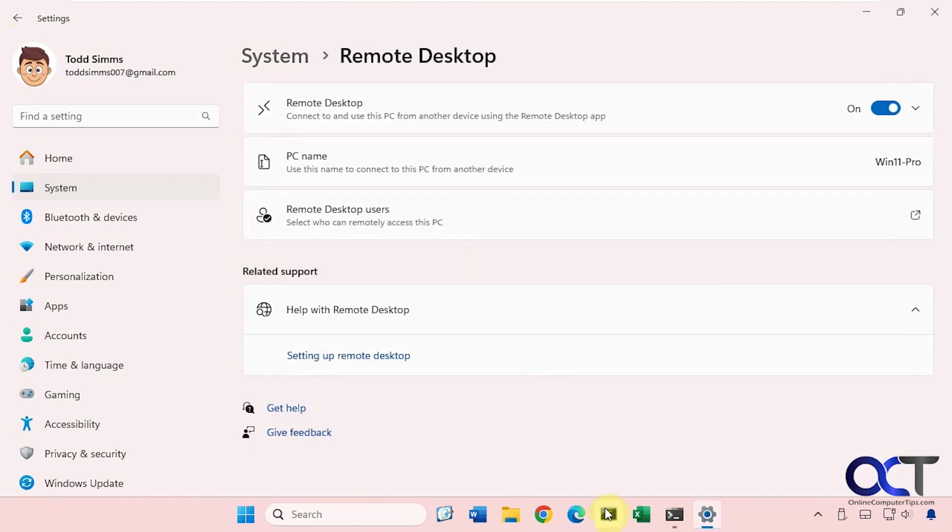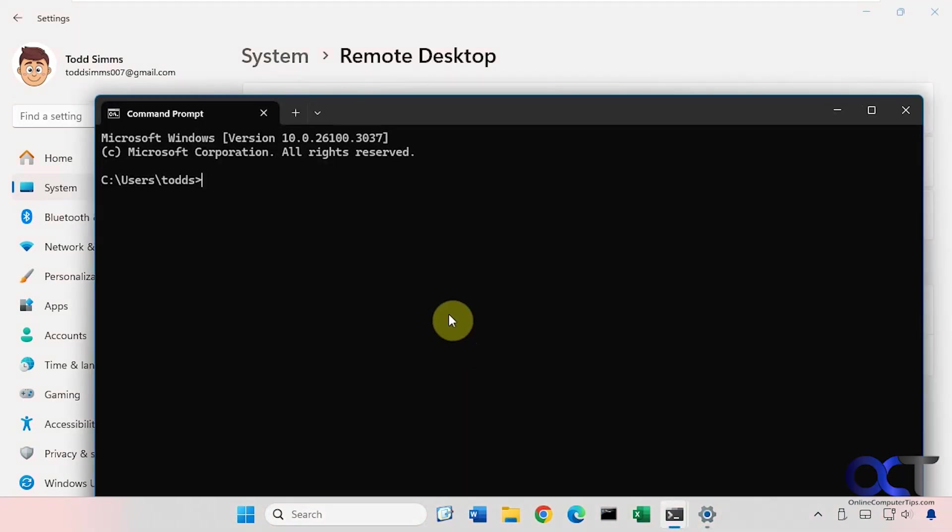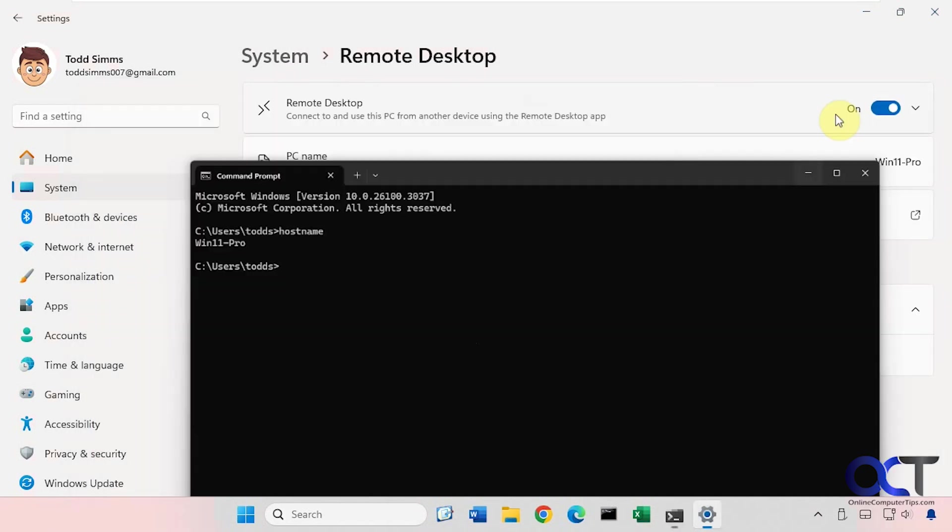And also from a command prompt, if you type in hostname, it tells you it right there.